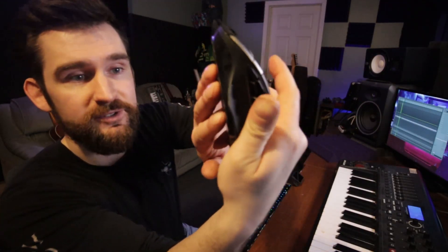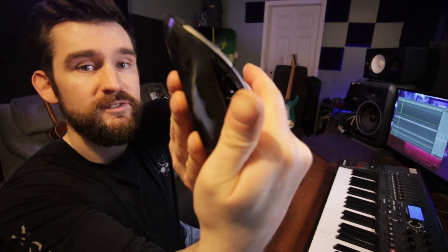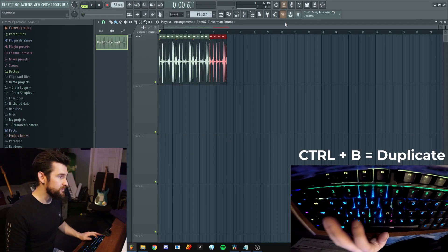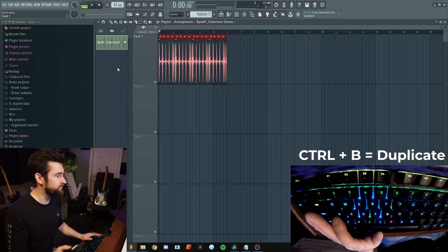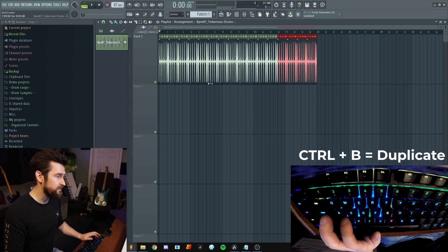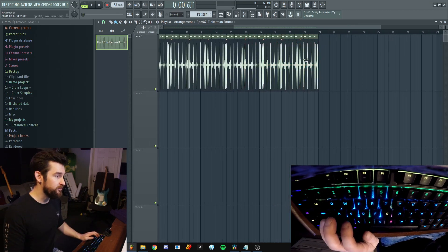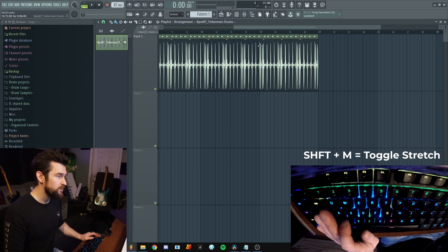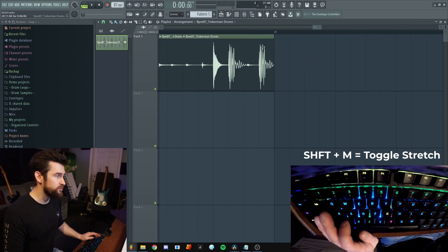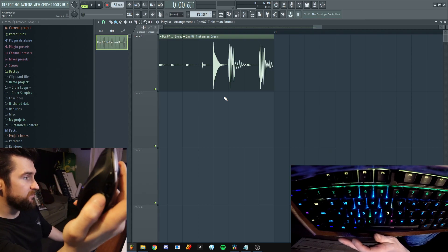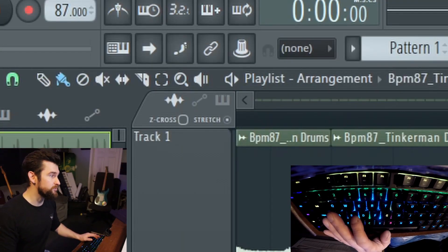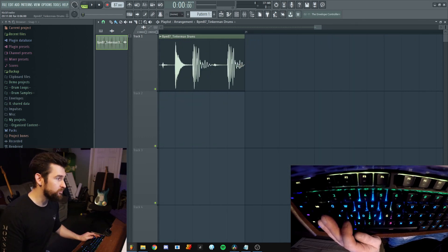For duplicate, I've taken it a step further. There are six custom buttons on the side of my G602 mouse and I've assigned one of them to duplicate, so I highlight it and click click click. I've assigned another one to the stretch tool, so I can toggle stretch on and off with one button.